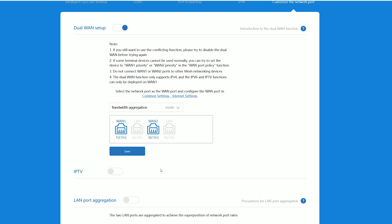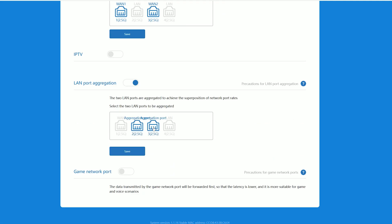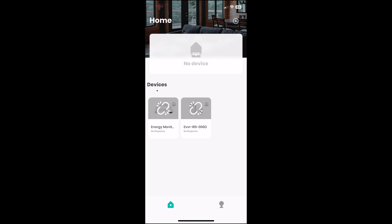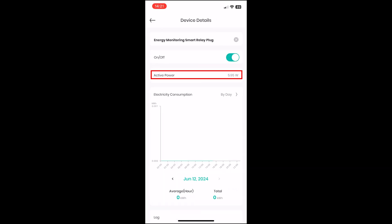There is also link aggregation available in the form of LACP, but I don't have a NAS to test this feature. I also checked the power consumption of the router and used a smart relay that shows the values we want in its app.